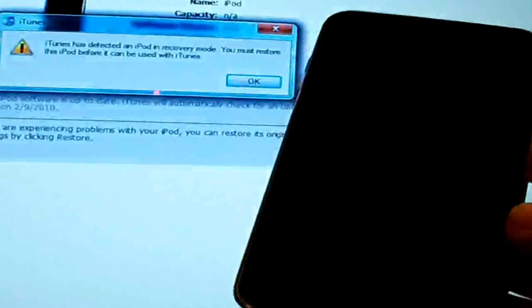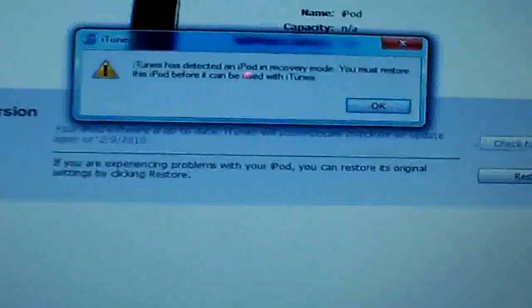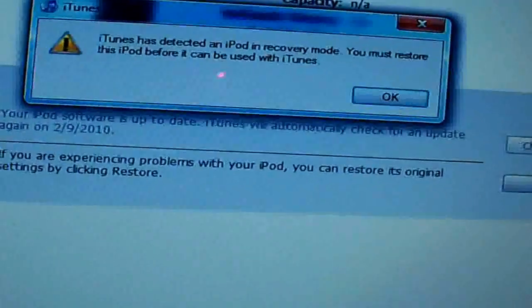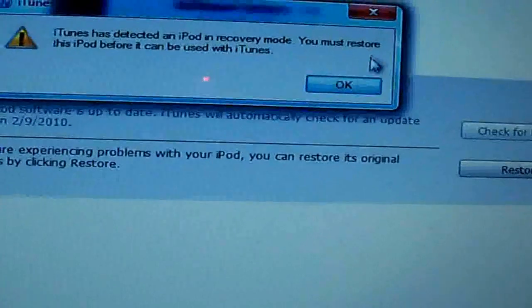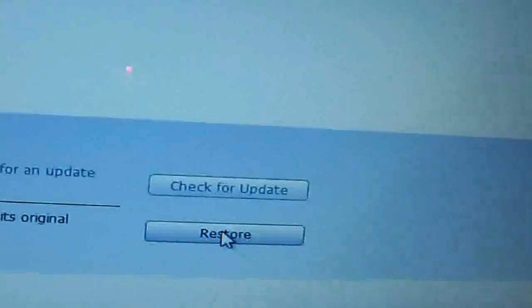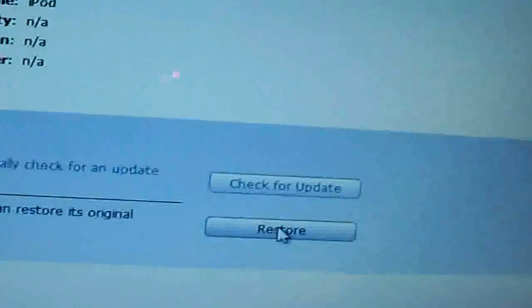As soon as your computer gets done identifying that your iPod is in DFU mode, iTunes should pop up saying that your device was detected in recovery mode and you need to restore before you can use it again. Just press OK. Then, right here where it says restore, I want you to click that, but at the same time I want you to hit the shift button — shift and restore.